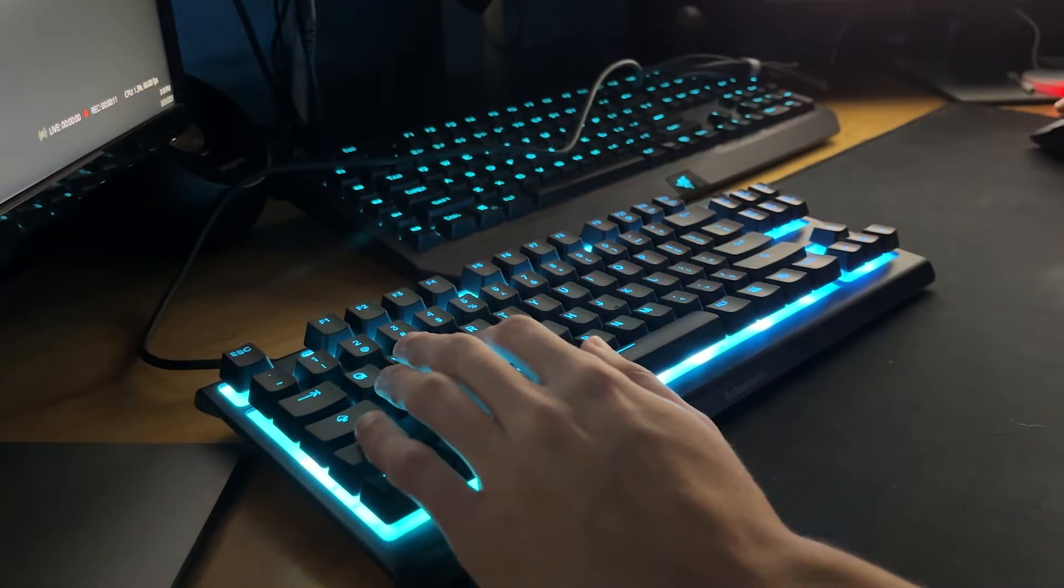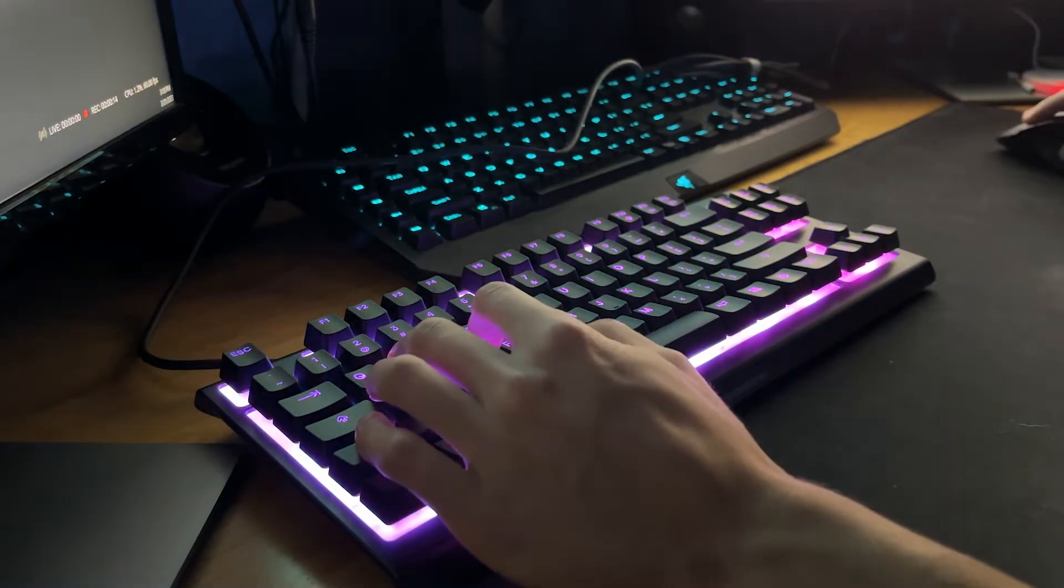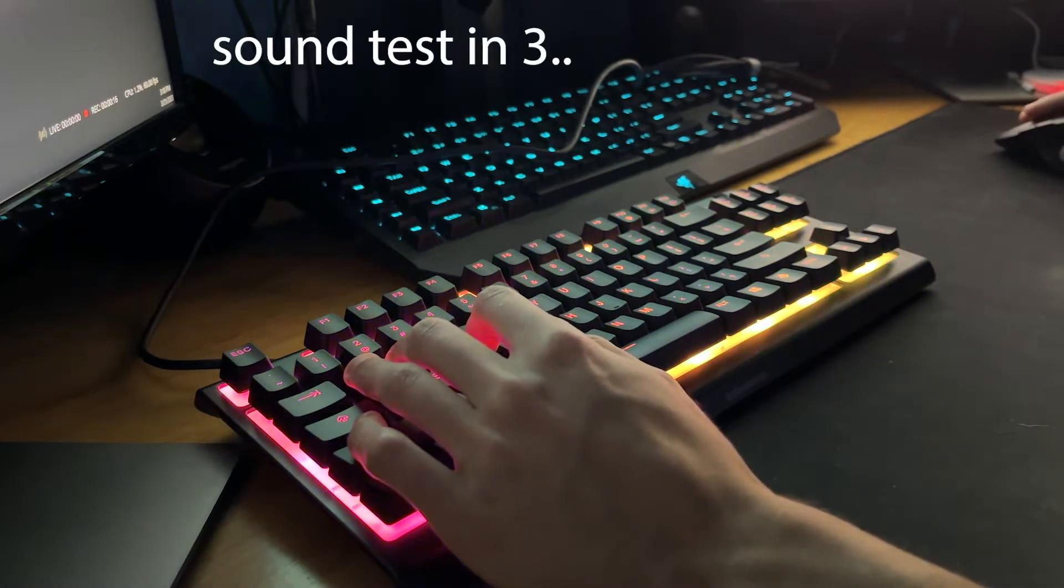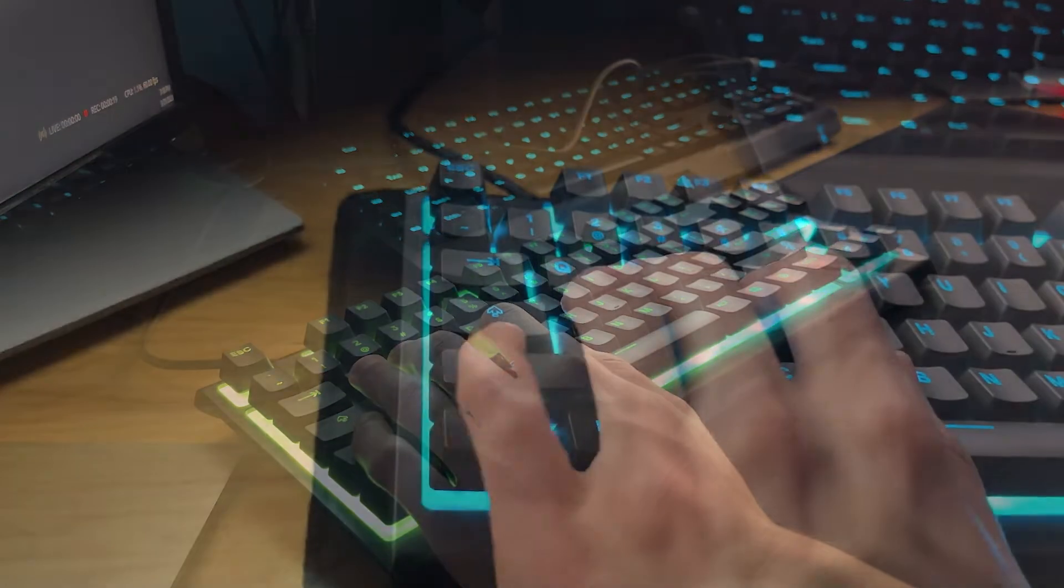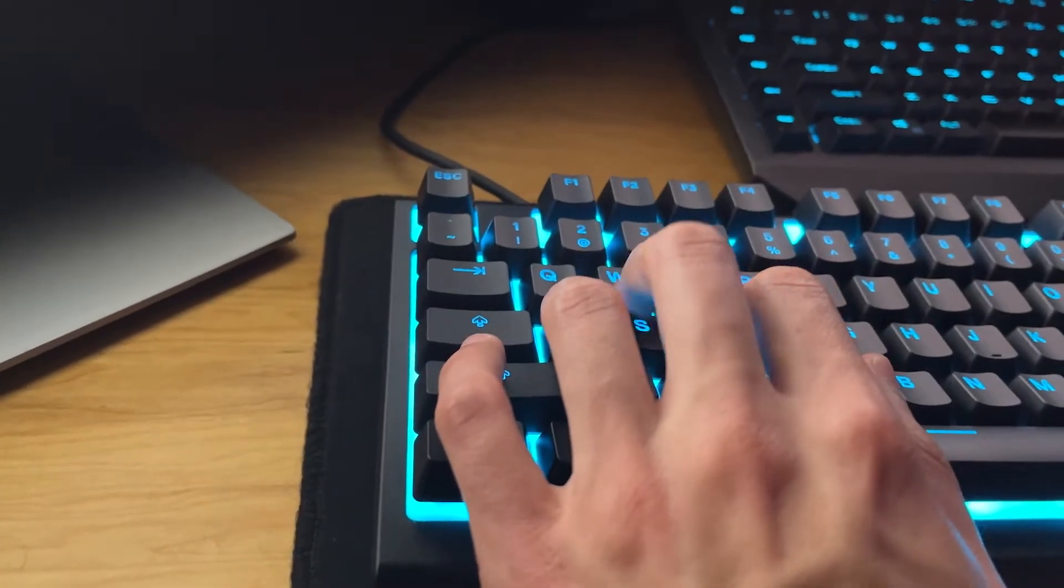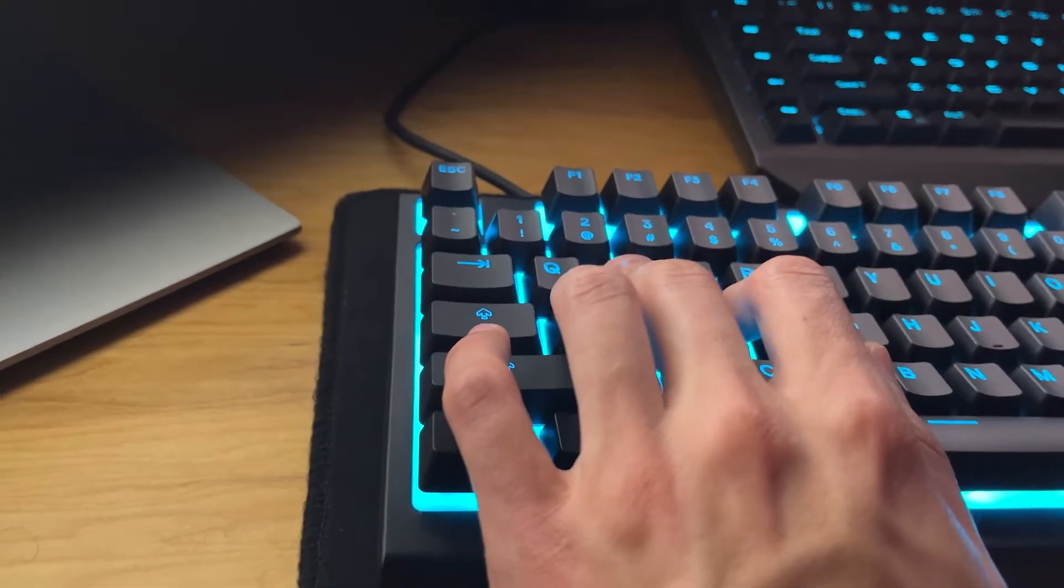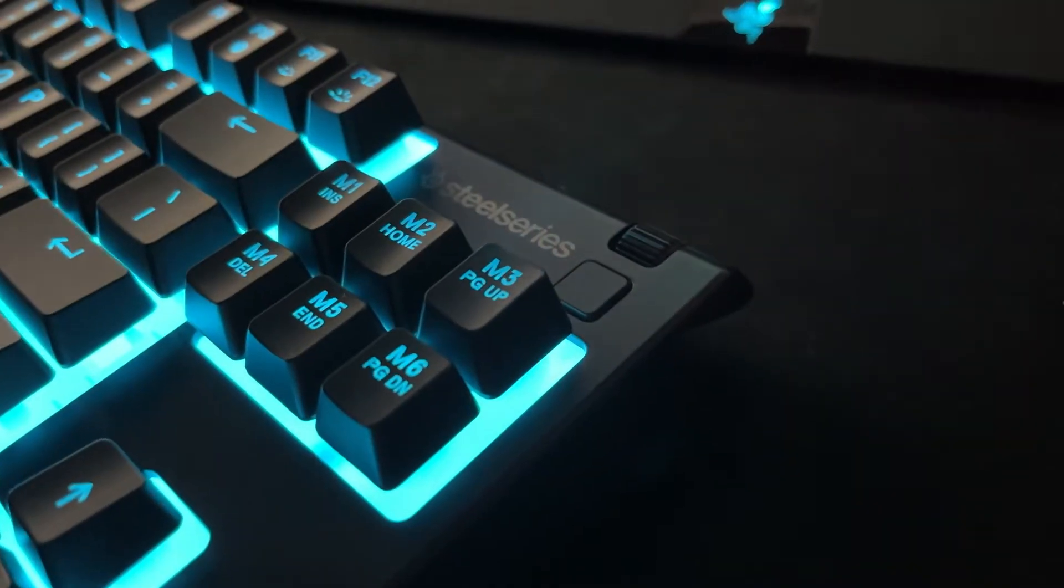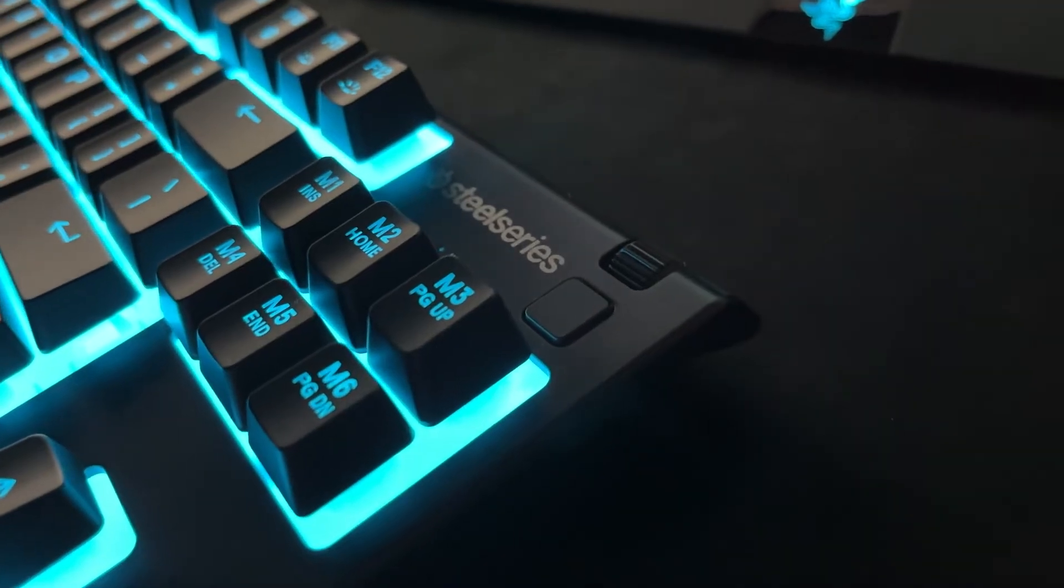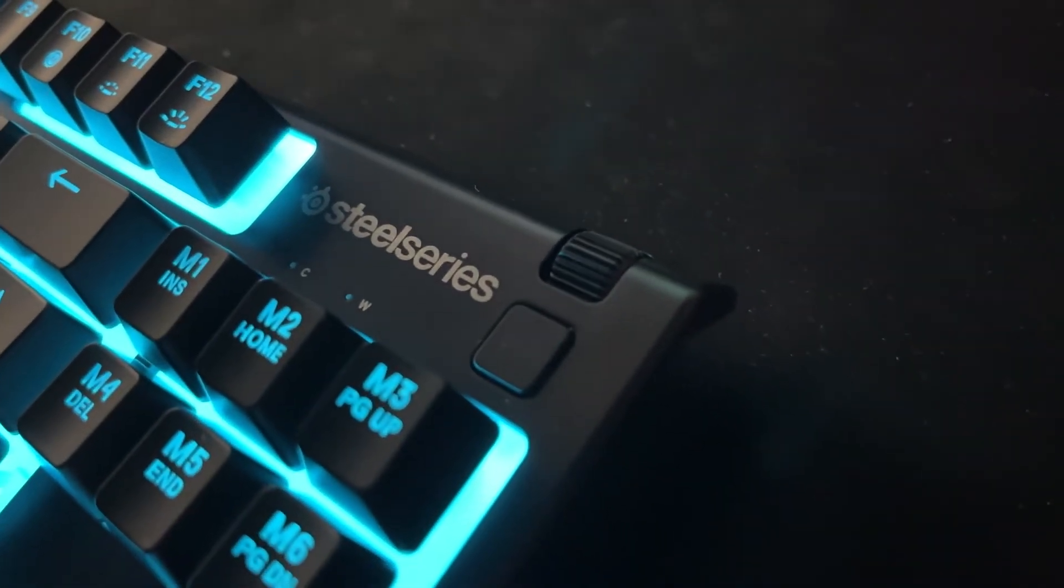One thing I don't like about the keycaps is that the shift key is pretty loud when double pressing it for things like tactical sprint in Warzone and Battlefield. The Apex 3 has both a media wheel and a multimedia button and they both feel very nice to use when scrolling and pressing.